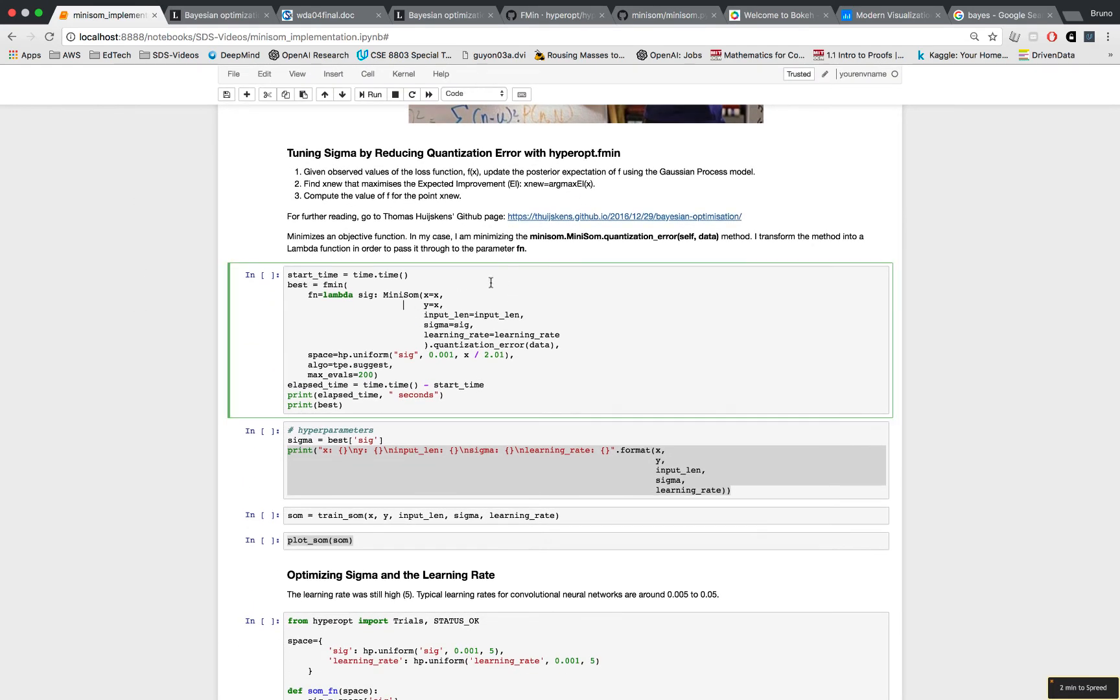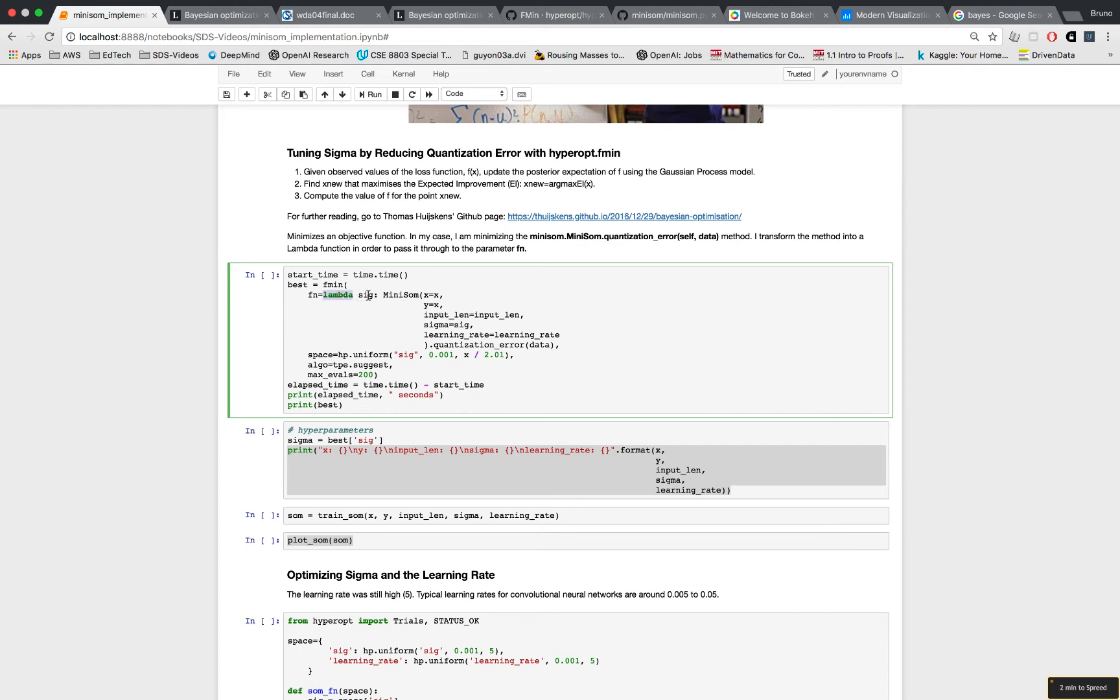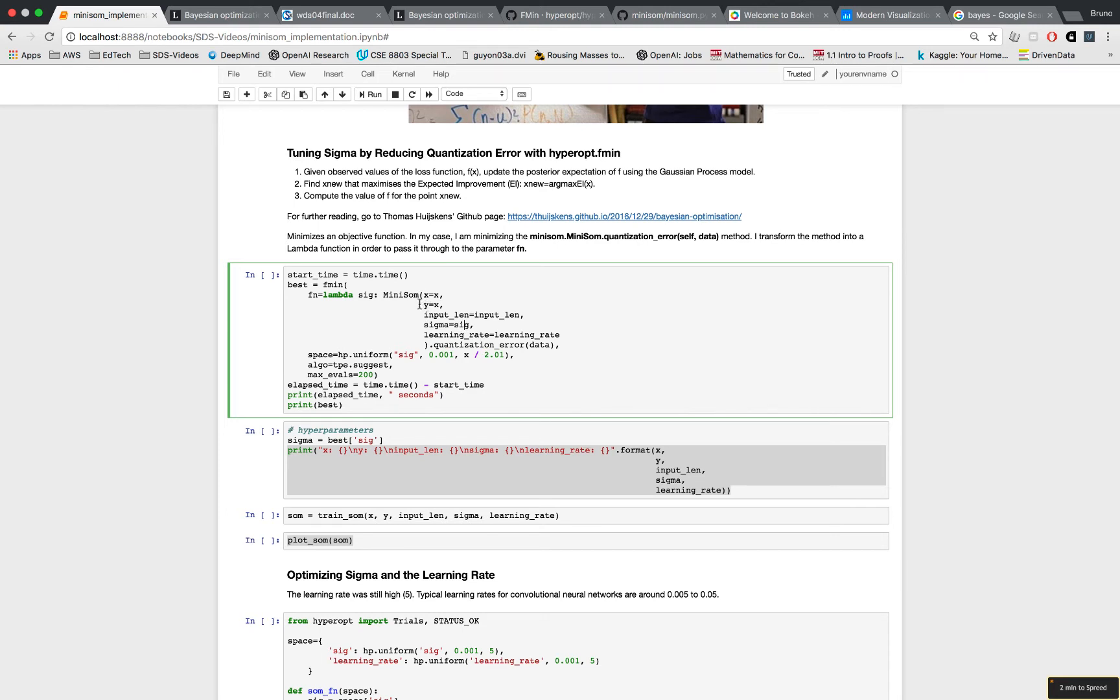So the structure of the fmin function is like this: it will return the tuned hyperparameter, but first you need to include an objective function. The objective function that I want to include is a quantization error for the reason that we talked about. If you reduce it, you will get a better cluster in your self-organizing map. The quantization error is a method in the minisom package, but I converted it to a function just by using a lambda function - lambda sig - and then the sig is a variable that will get passed into here and be manipulated in order for this entire lambda function to be minimized, in order for the quantization error to be minimized. The second parameter is space, and the function hp.uniform works like this: you give it a name that's equivalent to the name of your variable, so here it's sig and sig, and then you give it a starting position and an ending position.